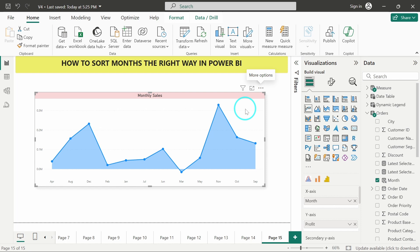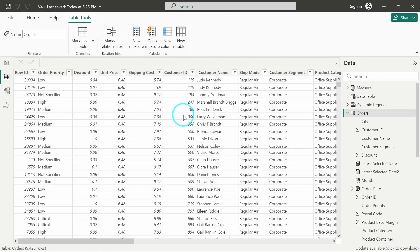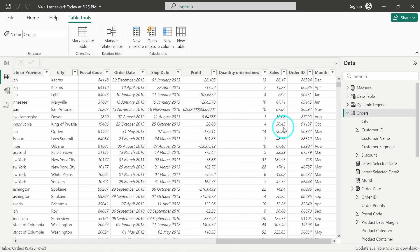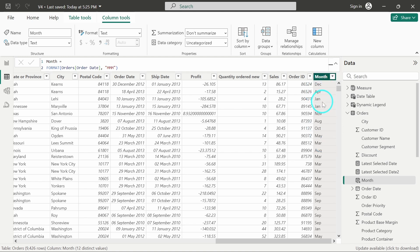So now, what we will have to do is we will sort this column of month by using another column. We will create another column in order to define the sequence for the month name, and we will sort the month column based on that column. So I will show you that in data view. Here in orders table, I am having the month column, and I will create another column and define the sequence for all the month names. And based on that column, I will sort this column.